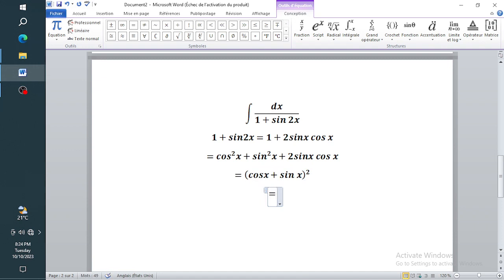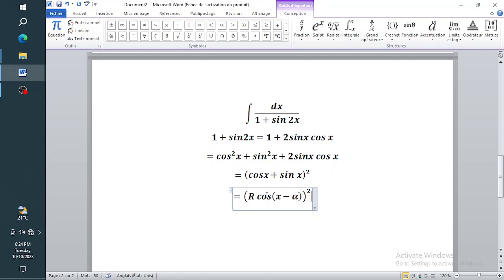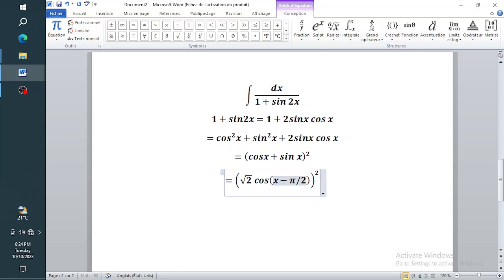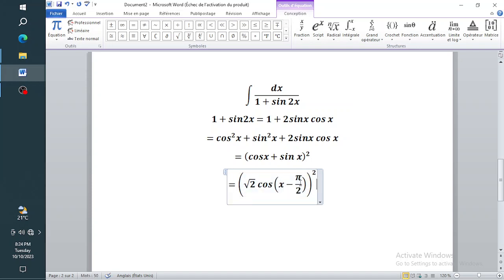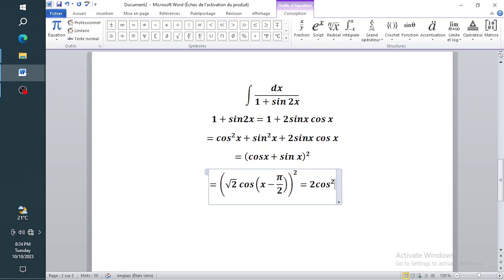I'm going to write it in the form R times cosine of (x minus alpha), all squared. My R is going to give me root 2 when you convert it, and your alpha is going to give you tan inverse of one, which is pi over four.